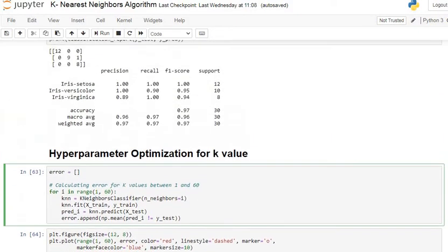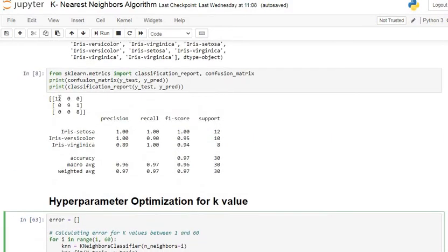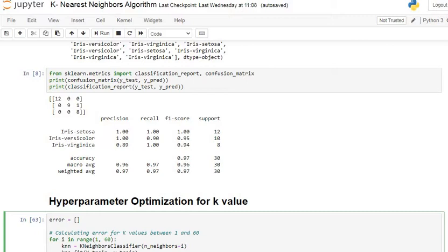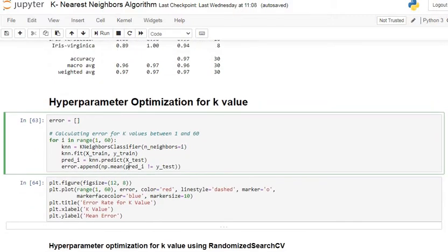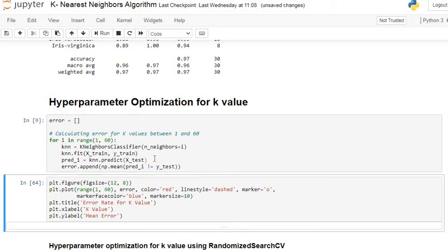The error is basically the average of all misclassified observations. When we look at the confusion matrix, error is the average of the off-diagonal elements — that is, the average of misclassified data. We try to obtain the minimum error using K values ranging from 1 to 60, checking the error for each value. The K value with minimum error will be taken for our algorithm. Let's execute the command.